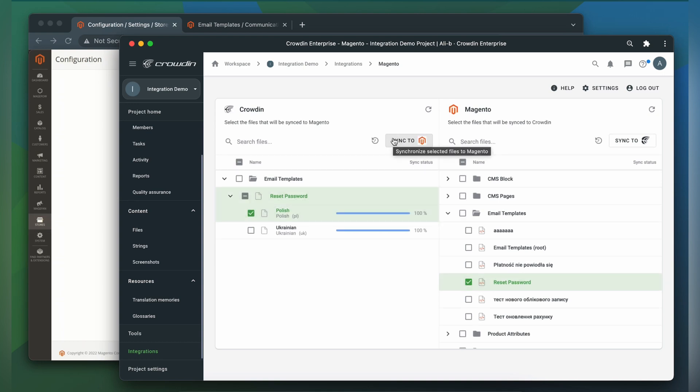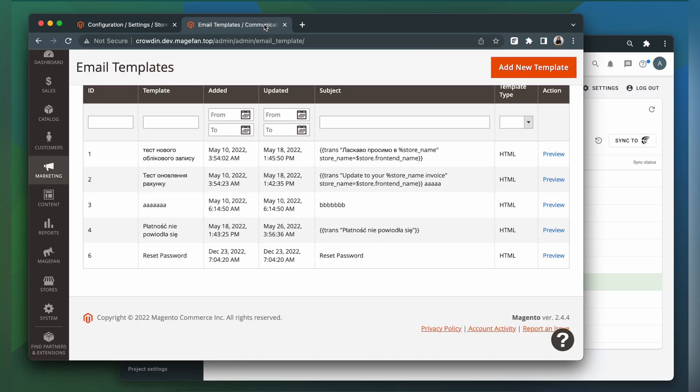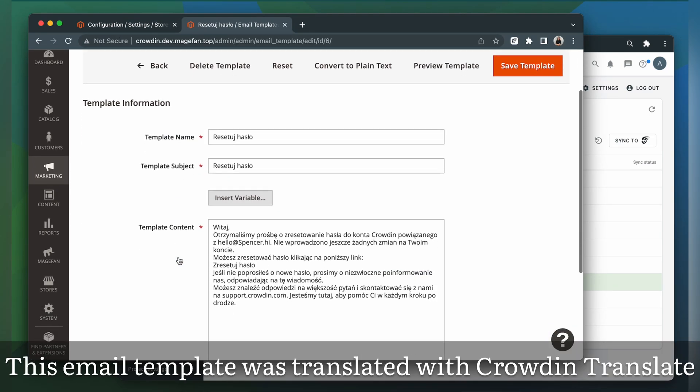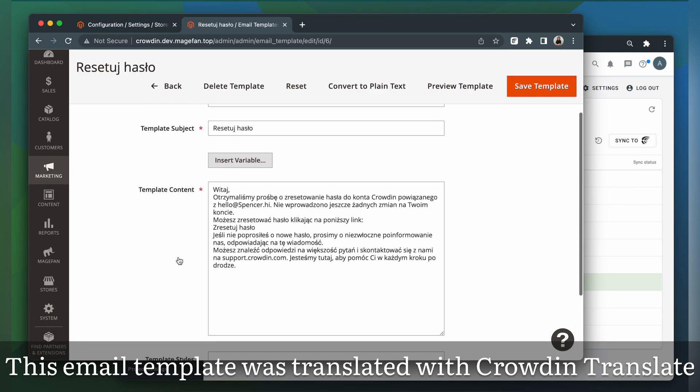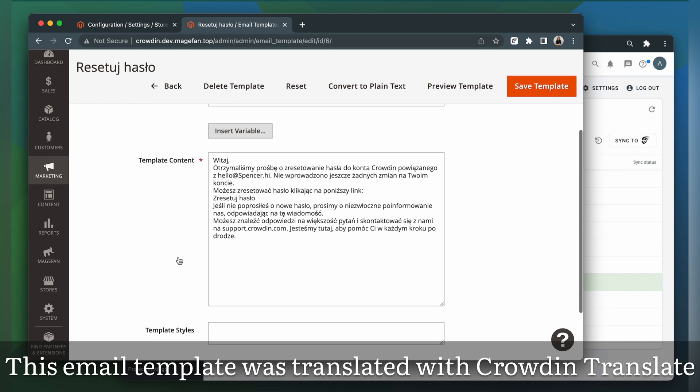Now let's return to Magento to check out our translated content. So this is my email template translated to Polish. It looks great!